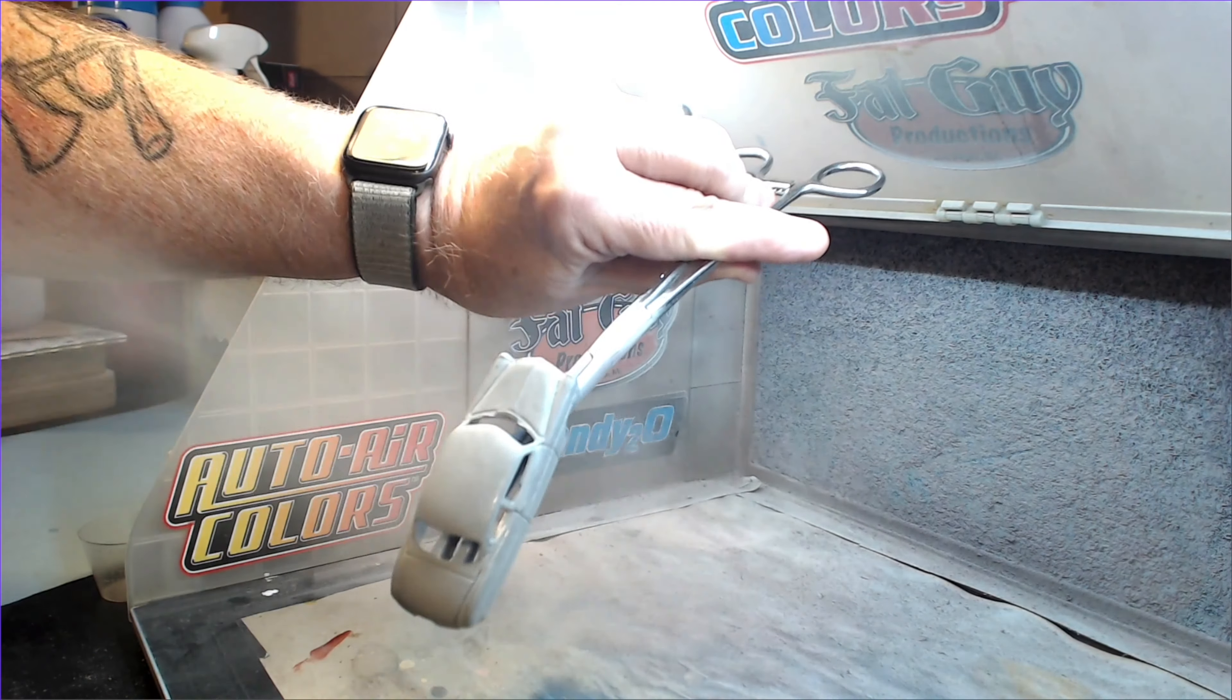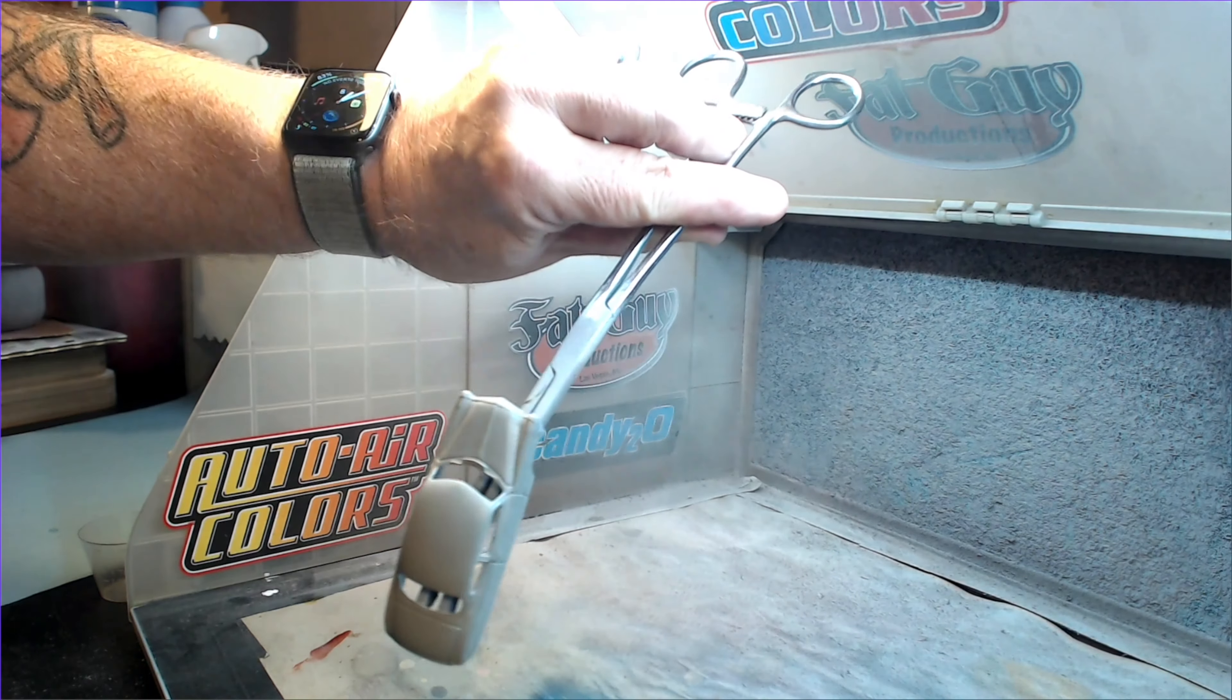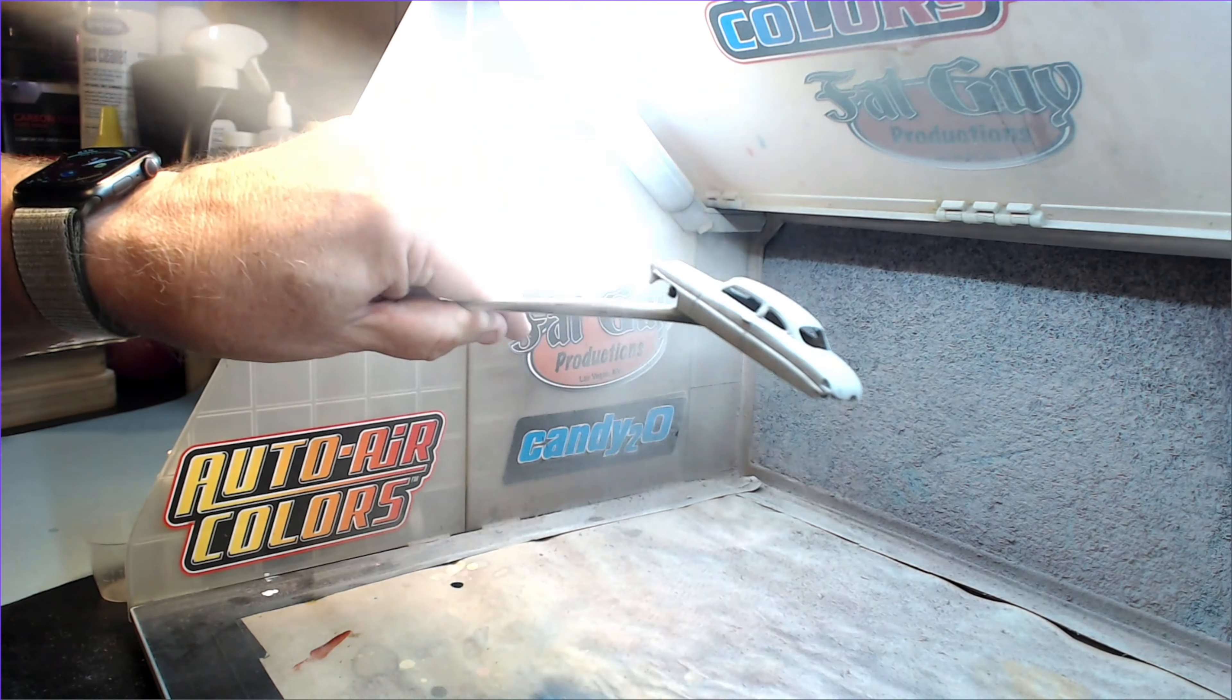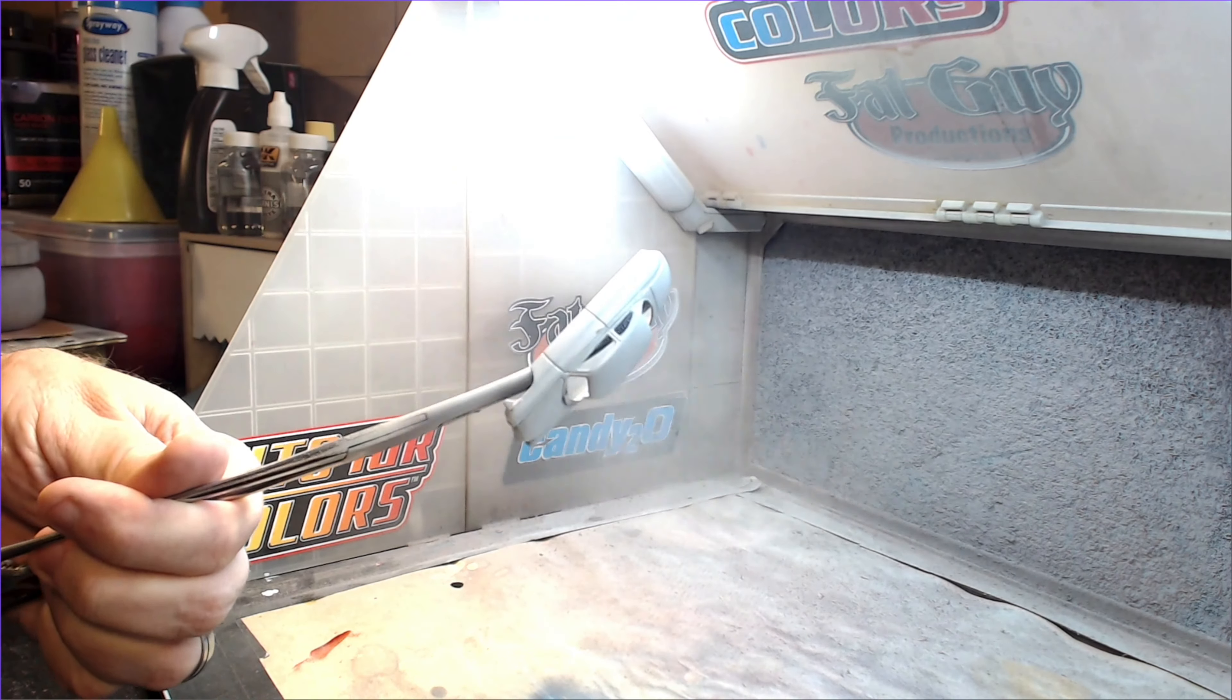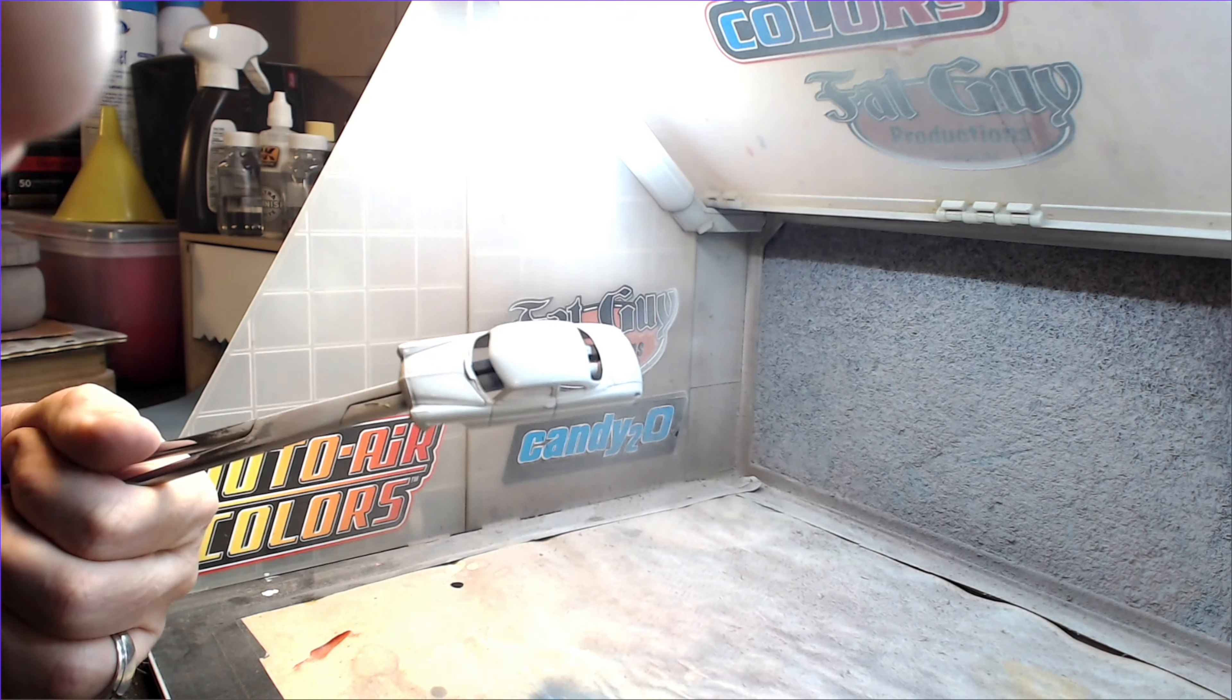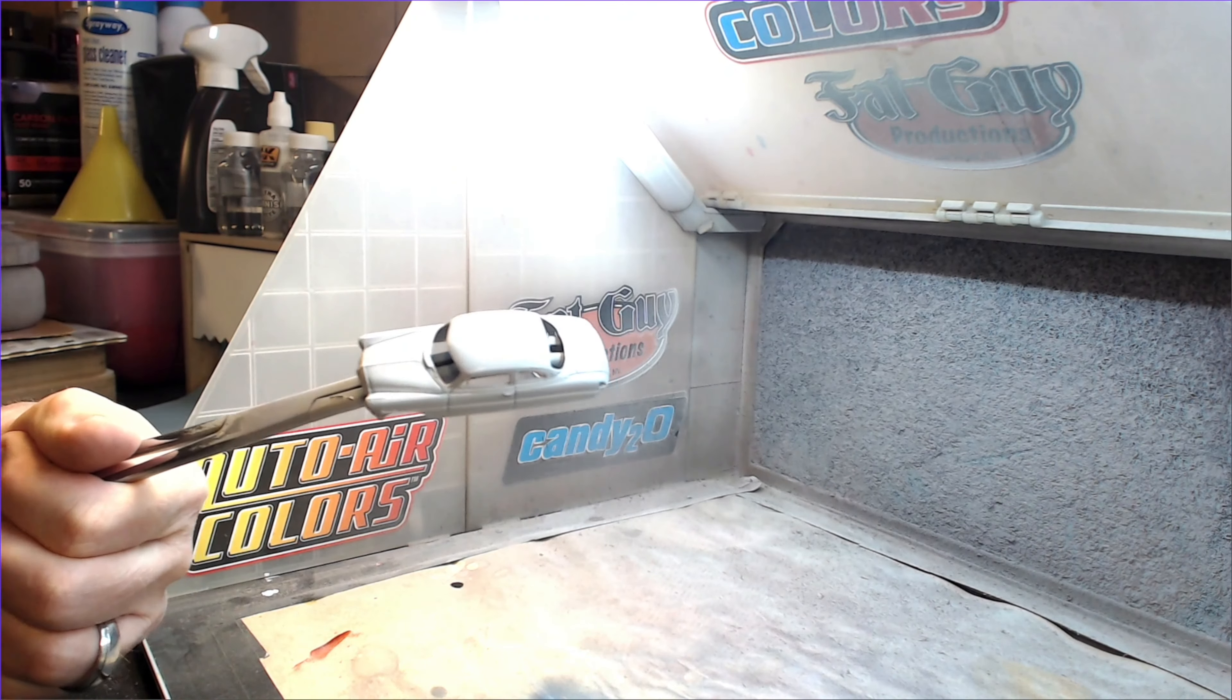I'm going to start this paint job with a coat of Tamiya Fine Primer. Then I'm going to set it aside to dry.